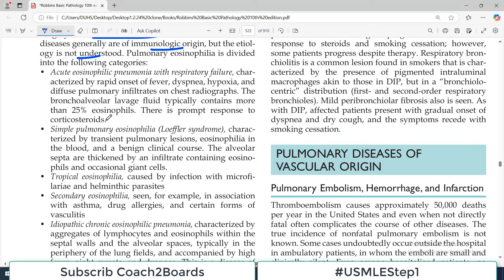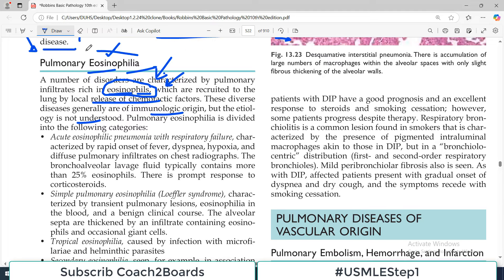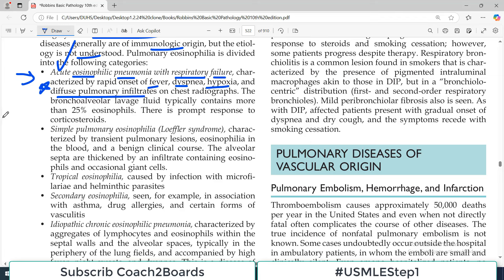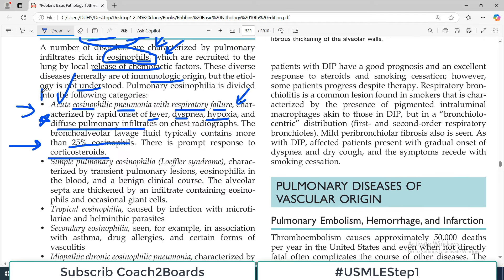It is important to remember these names as they are very frequently tested in exams. The first disorder is acute eosinophilic pneumonia with respiratory failure. It is acute, it is pneumonia, it is eosinophilic, and it comes with respiratory failure. It is characterized by rapid onset of fever, dyspnea, hypoxia, and diffuse pulmonary infiltrate on chest imaging. Bronchoalveolar lavage fluid typically contains more than 25% eosinophils. There is prompt response to corticosteroids, so although it looks serious, it responds very well to treatment.